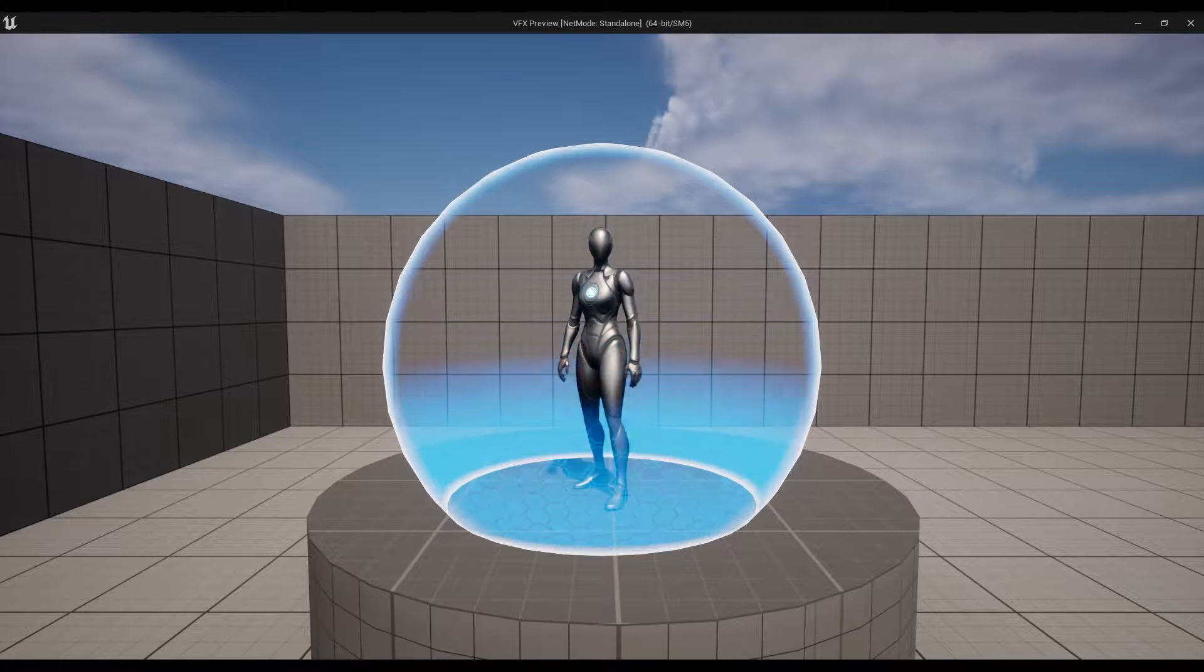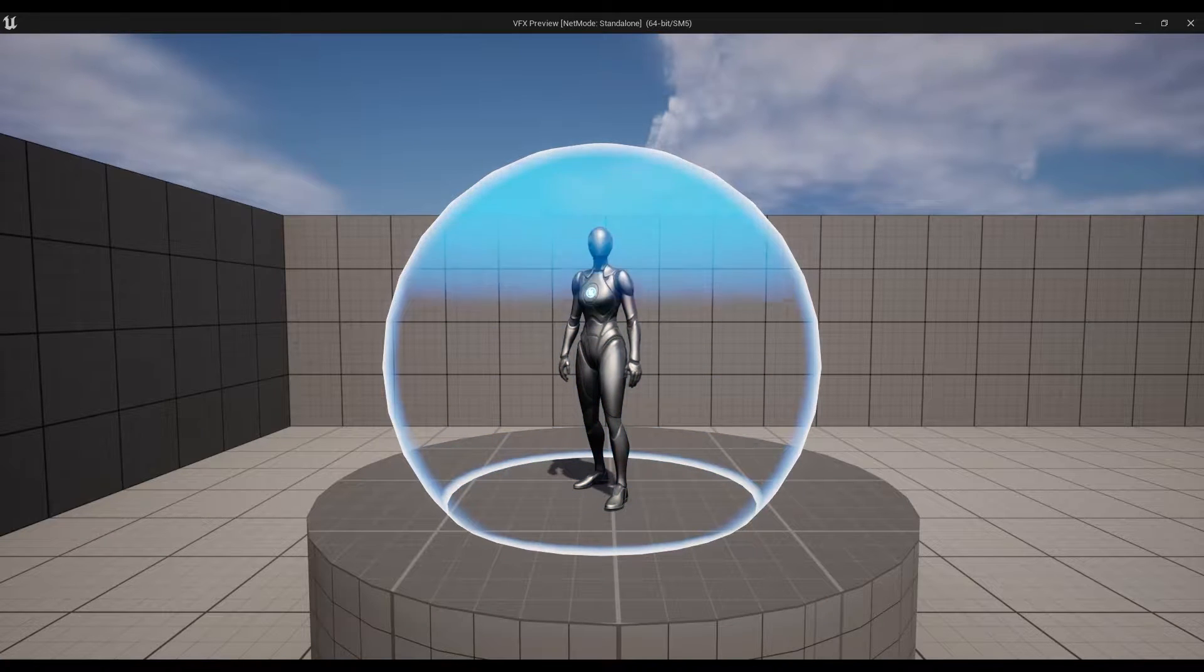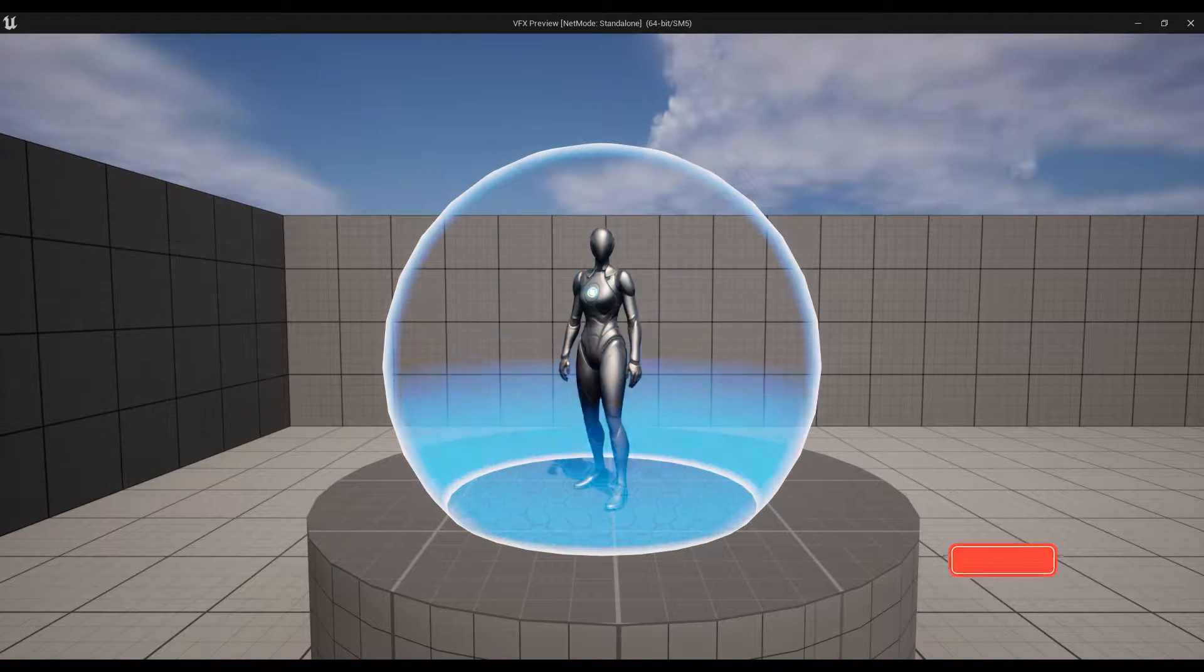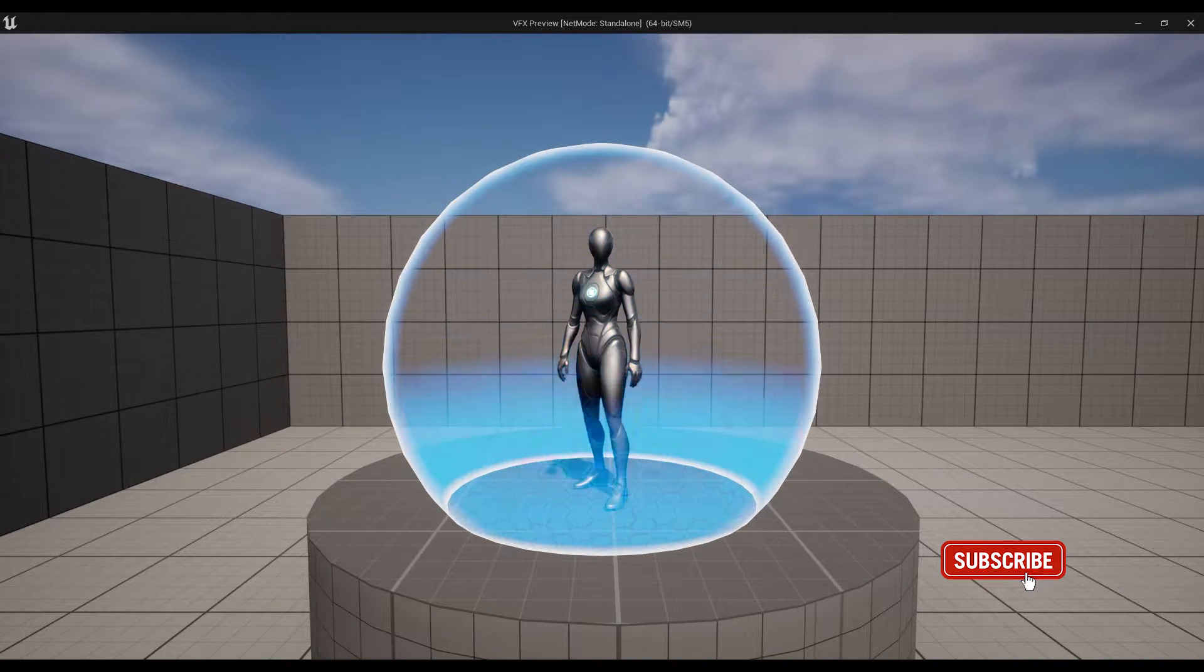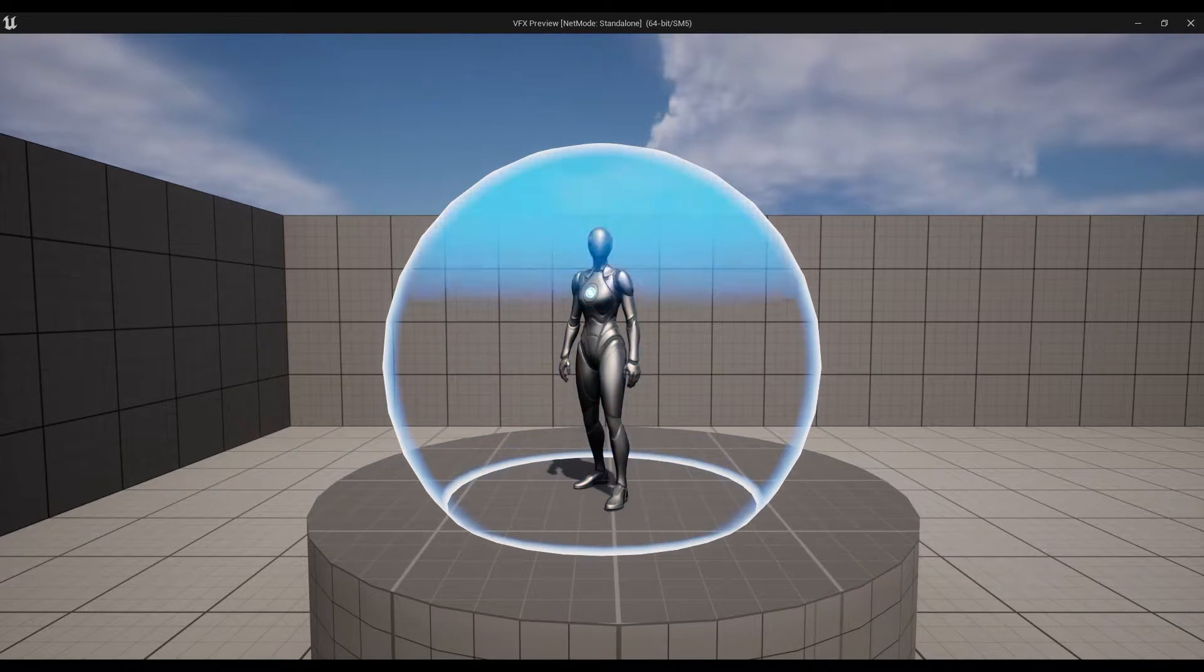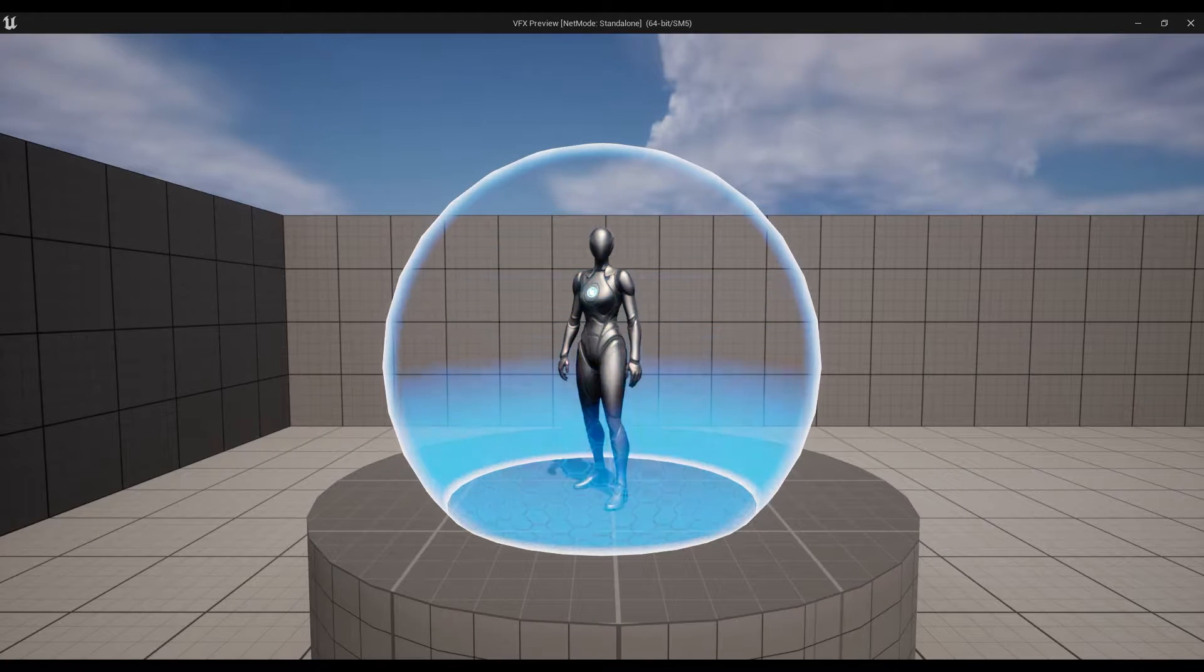Hello and welcome into the 3D. Today we are going to create this kind of shield effect in Unreal Engine 5.